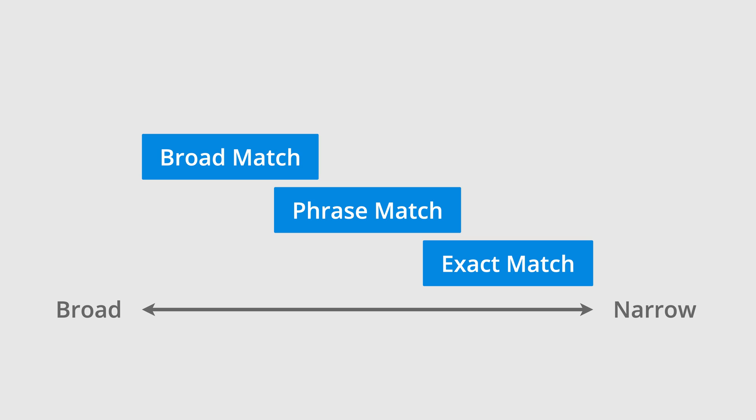Here we can see the relationship between each of the keyword match types. For the greatest reach and broadest targeting, use broad match keywords. For narrow and controlled targeting, use exact match. And for targeting that balances between the two, use phrase match.